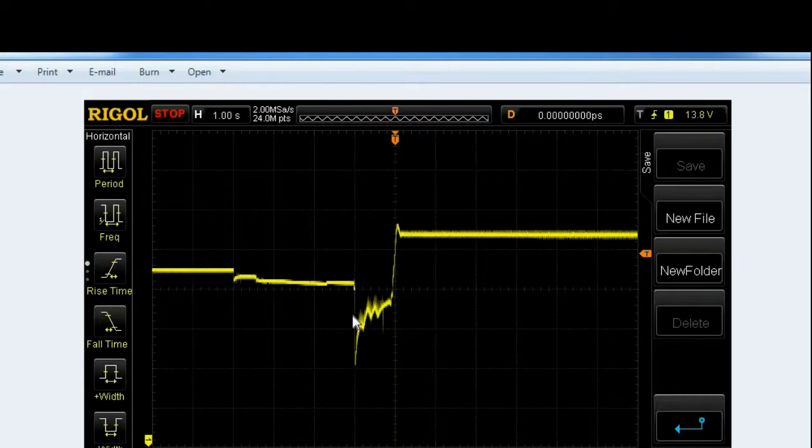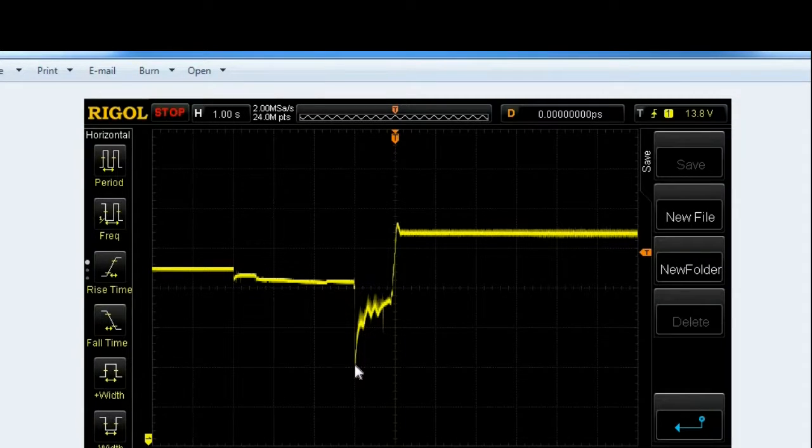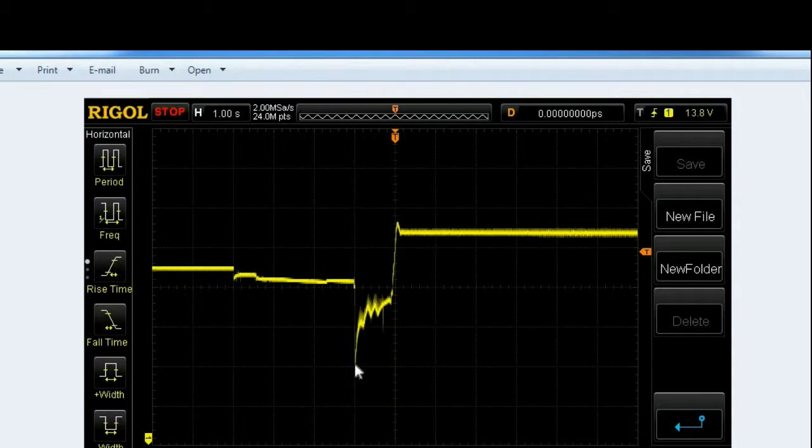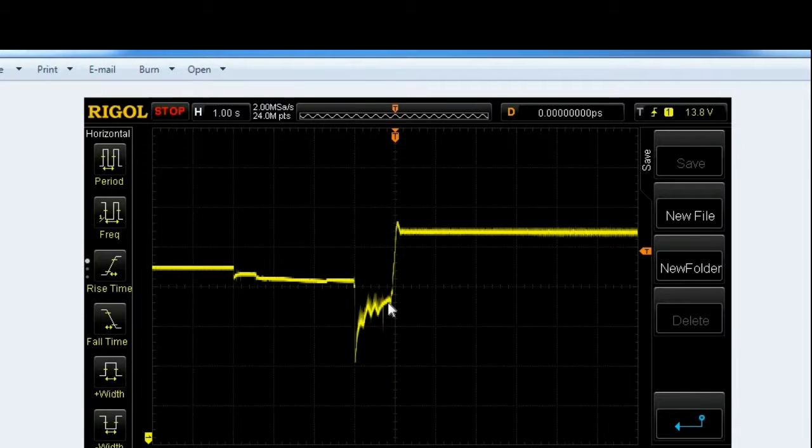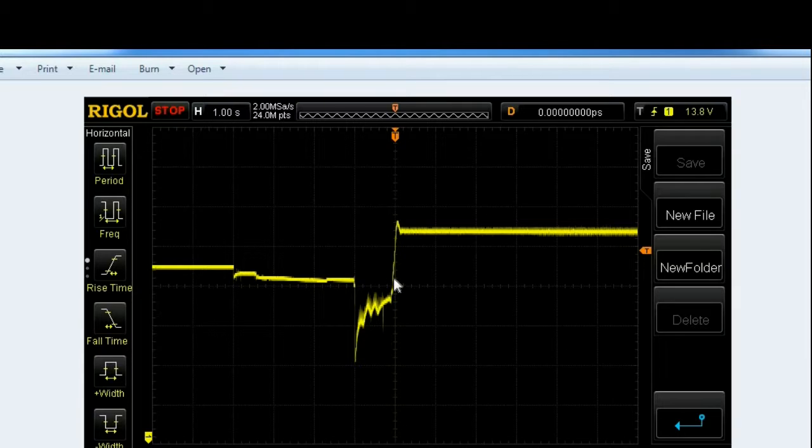Right here is where I actually have the inrush current from when the starter first starts to turn, it has the highest draw of power. This was during the cranking process, the voltage starts coming back, it starts, and this is actually the alternator kicking on.